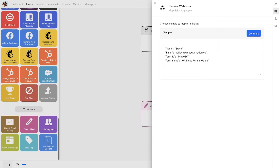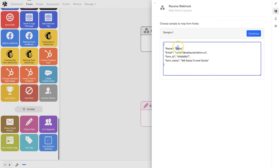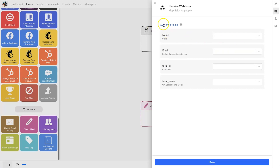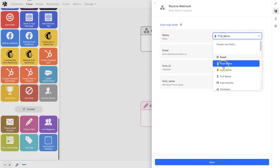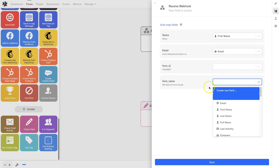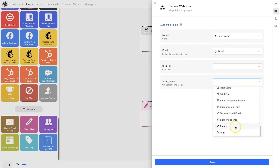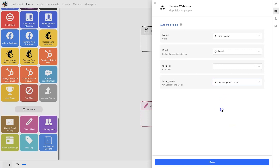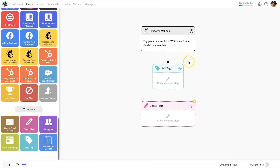Coming back to Encharge, you can see the information received: name is Steve, email is hello+1@webautomation.com, form name is 'WA Sales Funnel Guide.' I click continue. You can auto-map the fields but I like to do them manually. I set first name (if you only ask for first name), full name if applicable, and email. I also have a custom field called 'subscribed into' that I've set up previously. Then I click save and the connection is made.